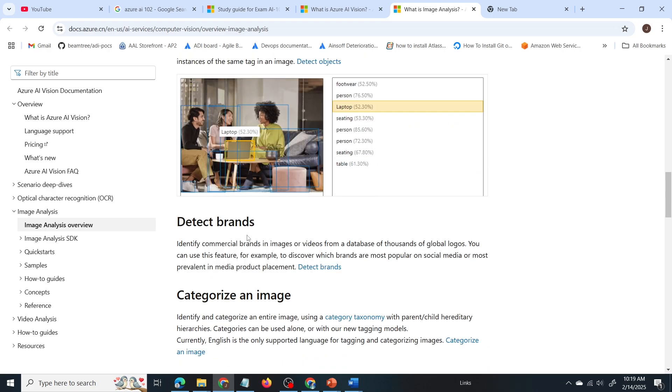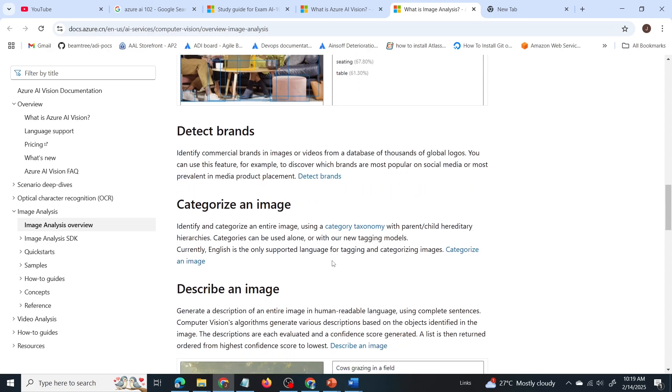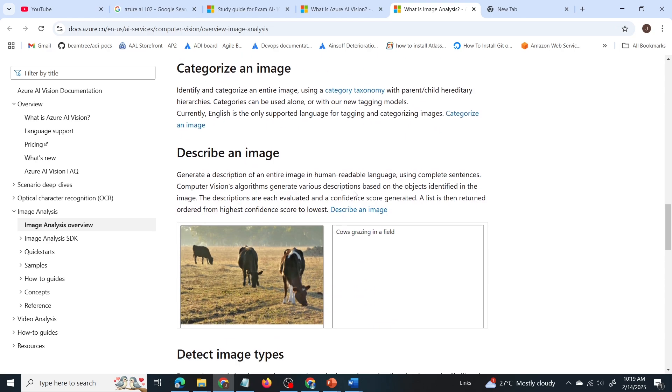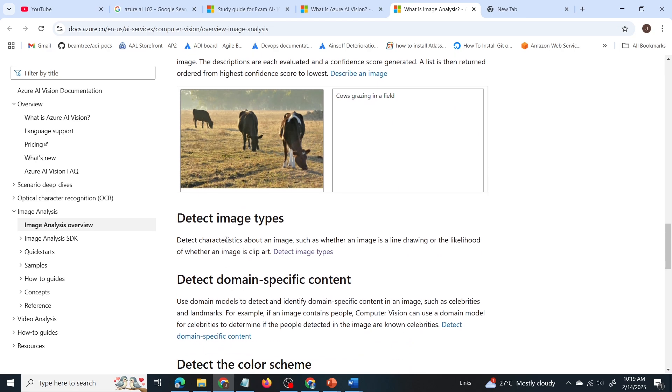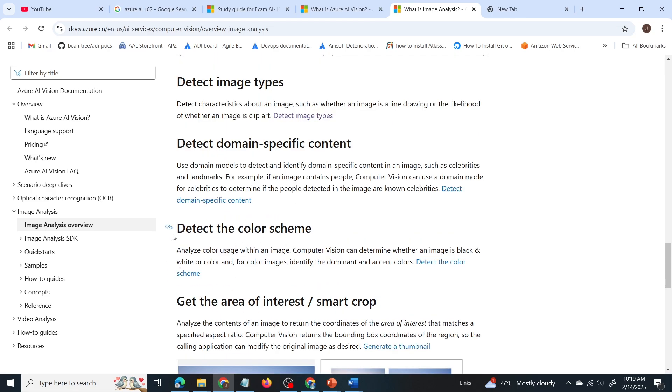Now it is detect brands. It will detect brand logos from the given image. It can help to categorize an image, describe an image. It will provide description for the given image. Detect image types. Then detect the color scheme.